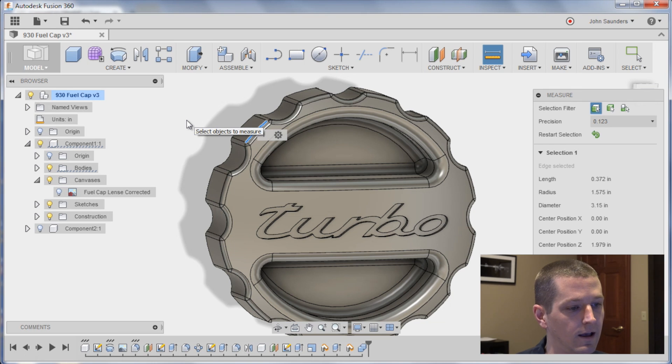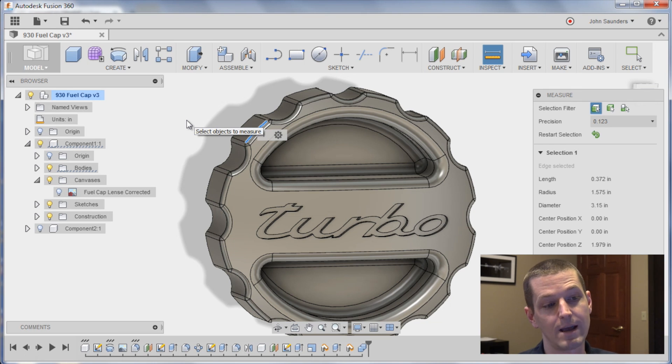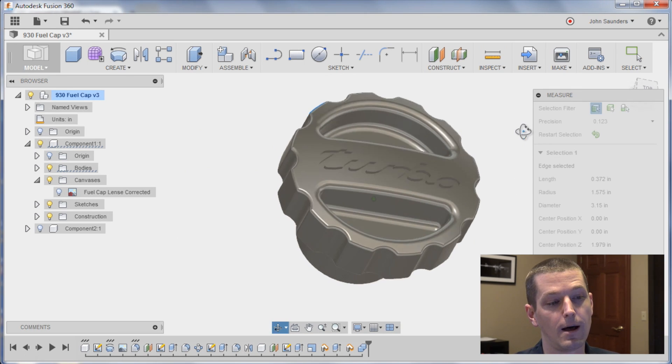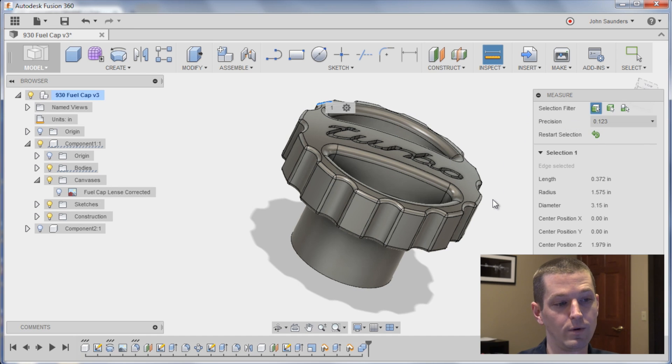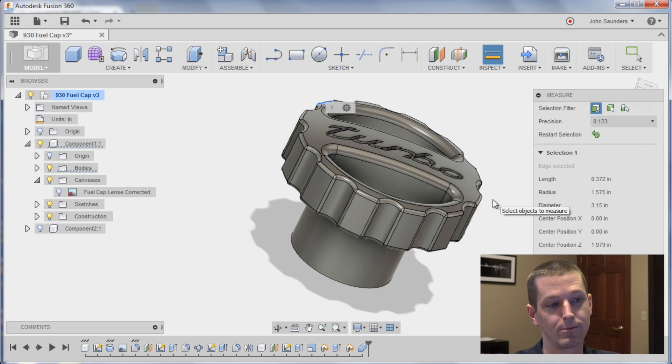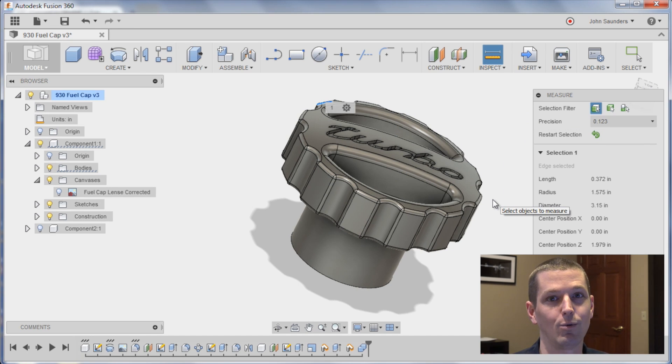So I'll throw it back in your court, Sam. If you want to tackle modeling the threads, I'll start tweaking on the CAM toolpath for some of the more complex stuff. And we'll be back folks for part three.